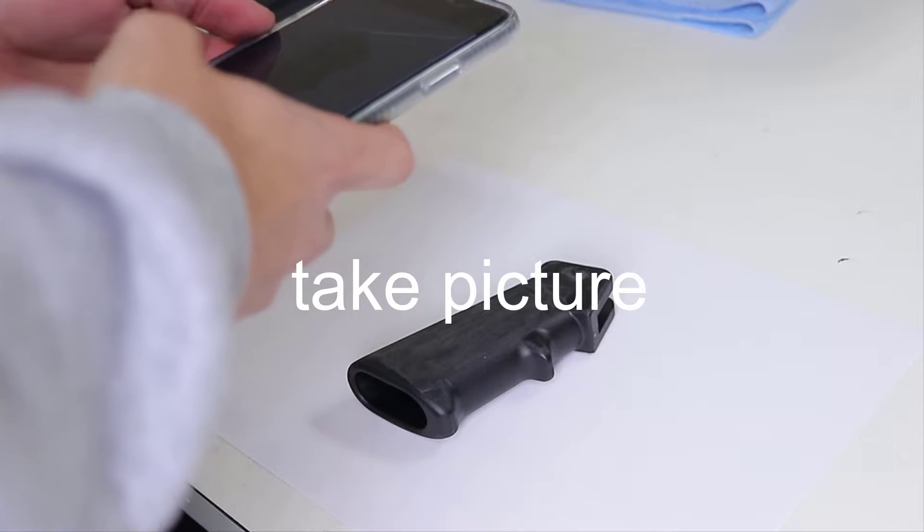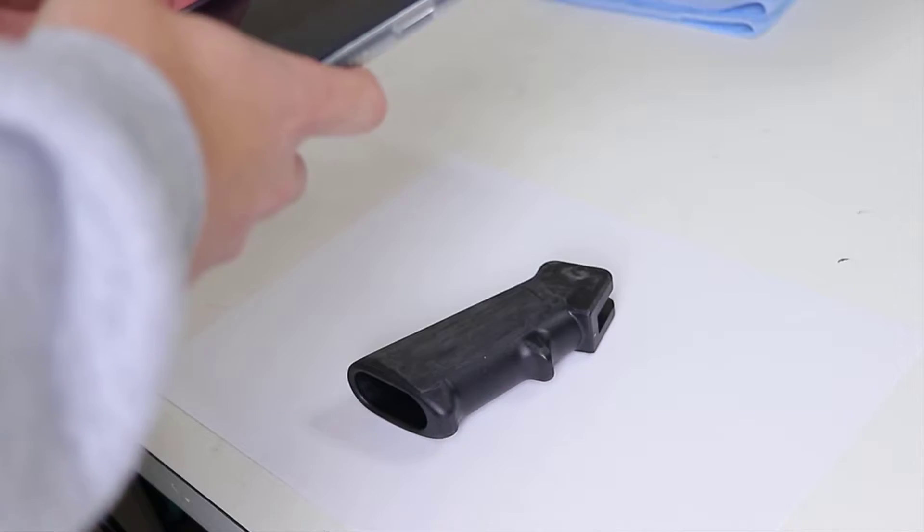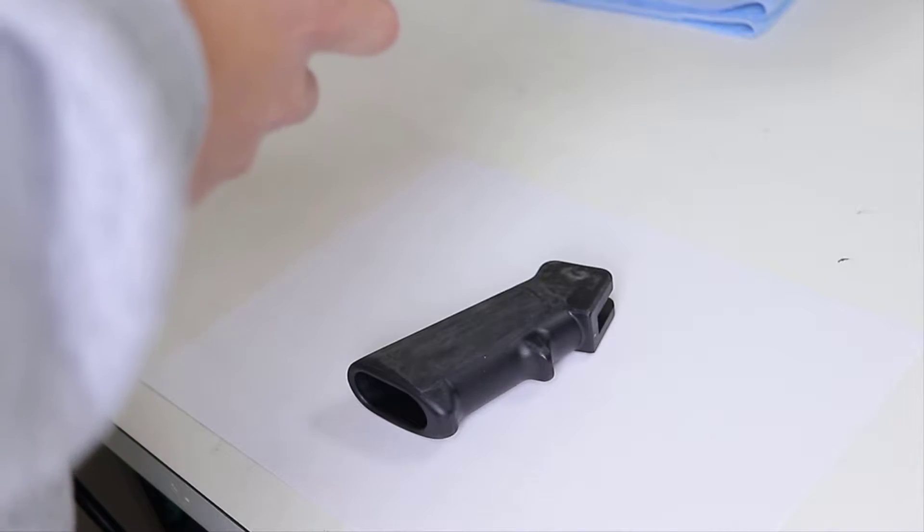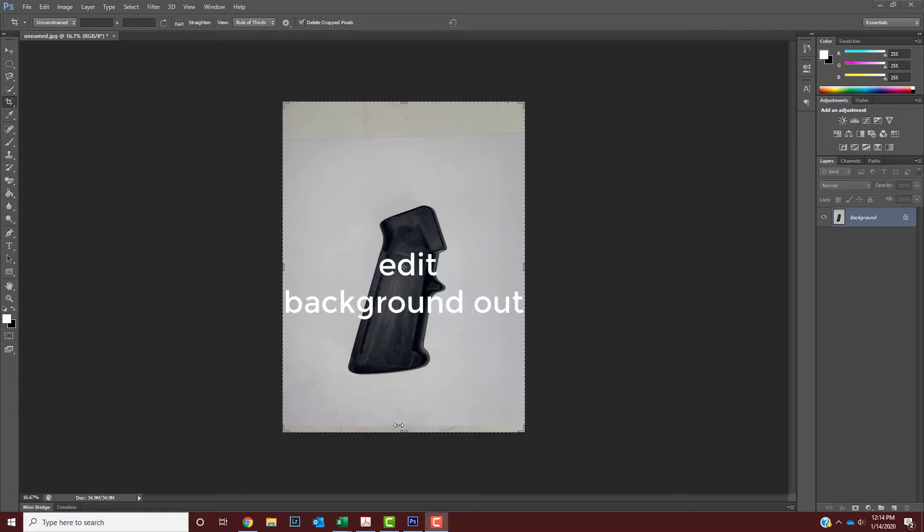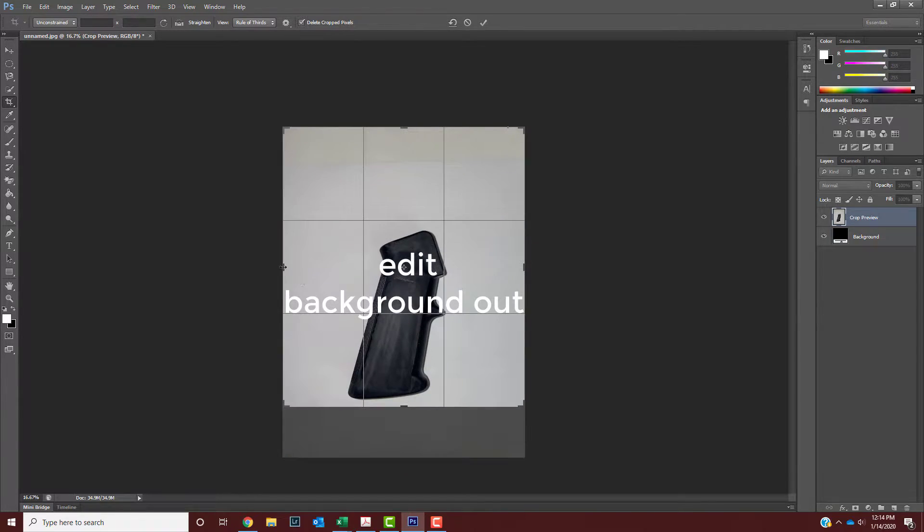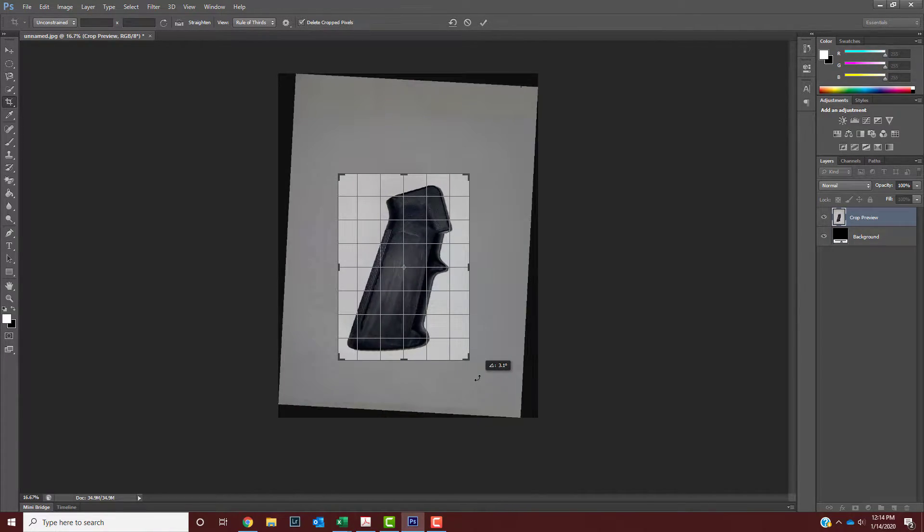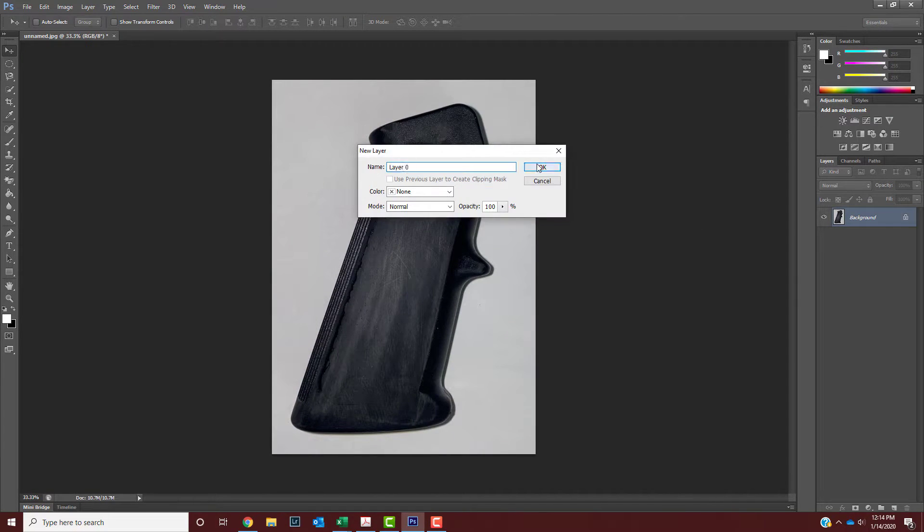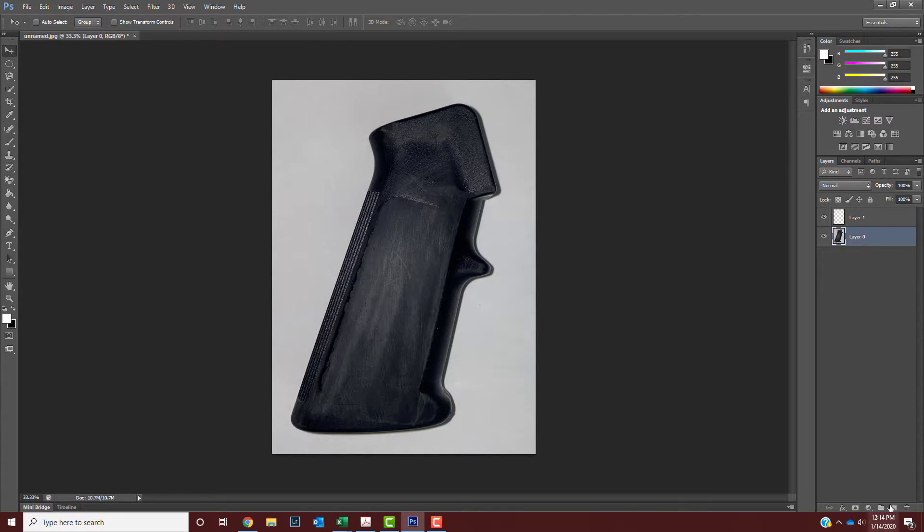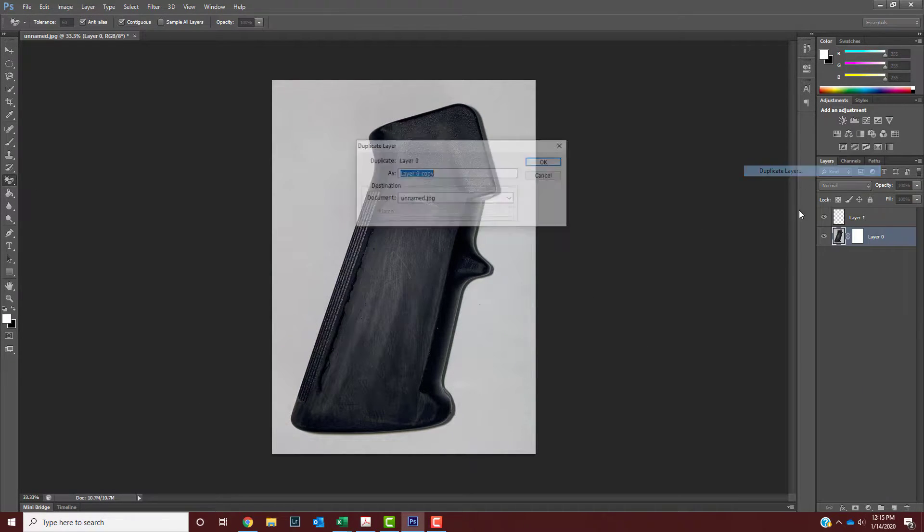First, you just take a picture of your designated part. Once you do that, make sure it has a white background when you take the picture, so when you edit it on Photoshop and try to get the outline for it, it makes your life a lot easier.